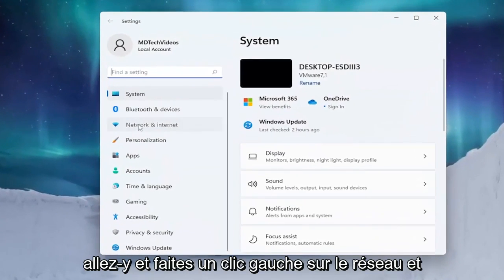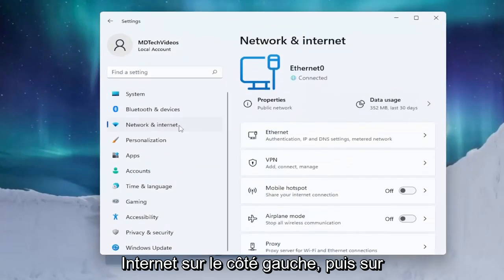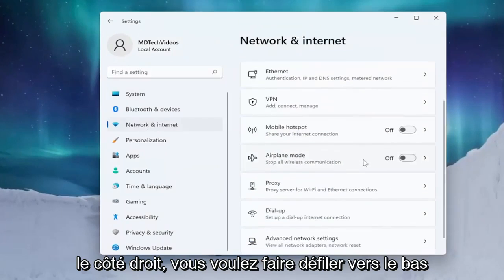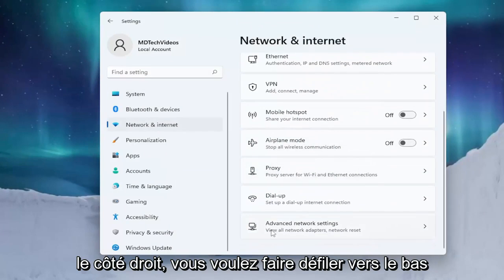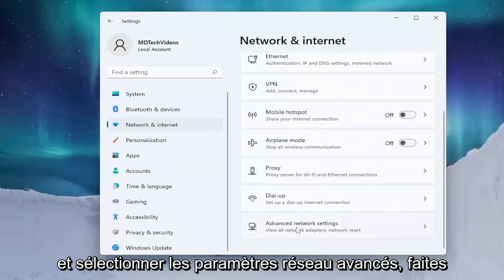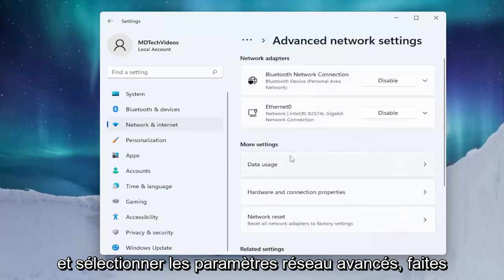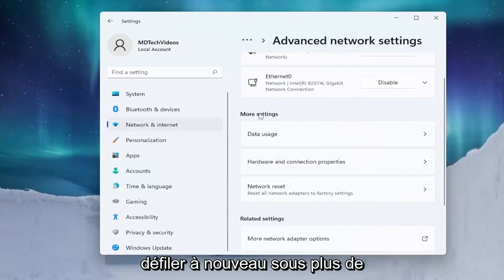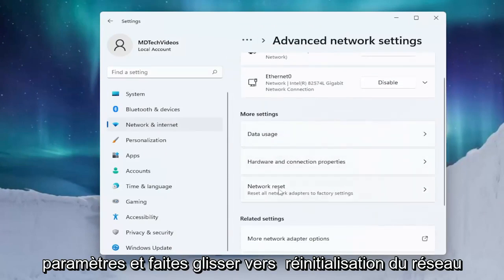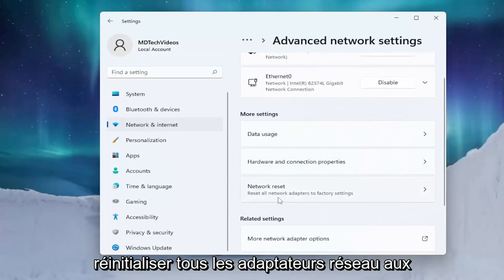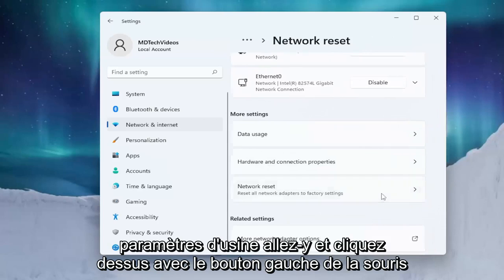Left click on Network and Internet on the left side. On the right side, scroll down and select Advanced Network Settings. Scroll down again underneath More Settings and select Network Reset — Reset all network adapters to factory settings.